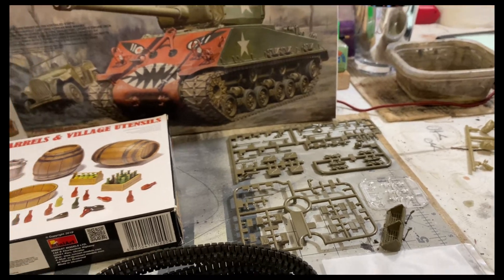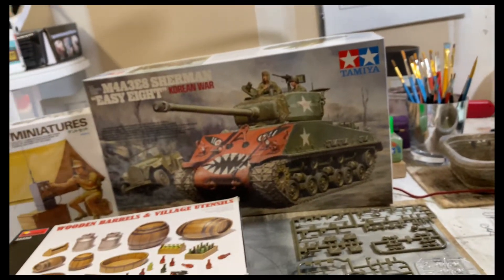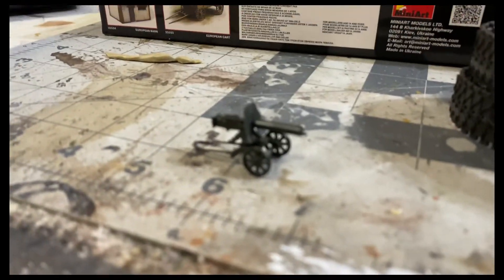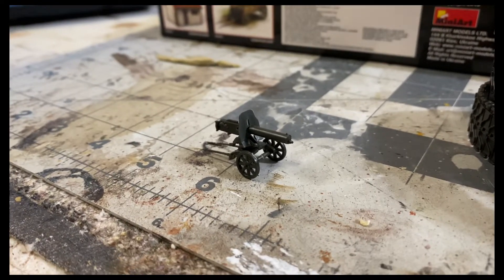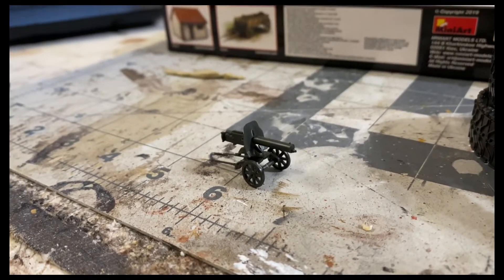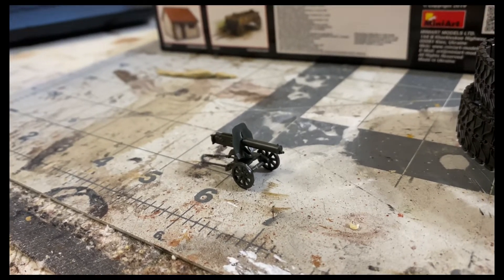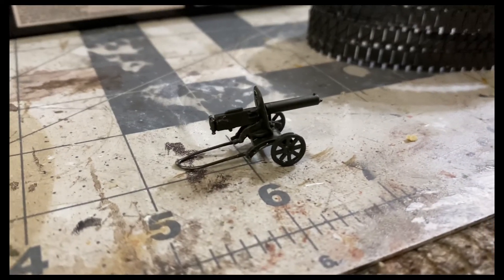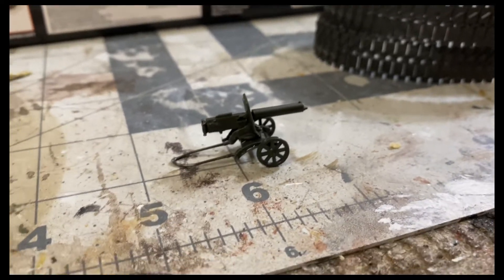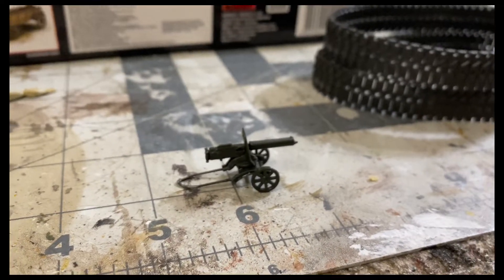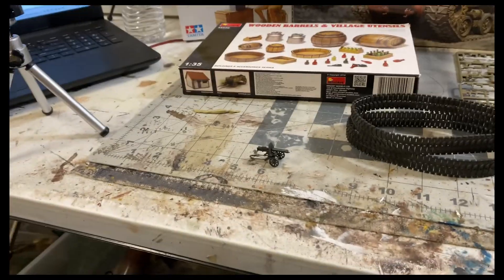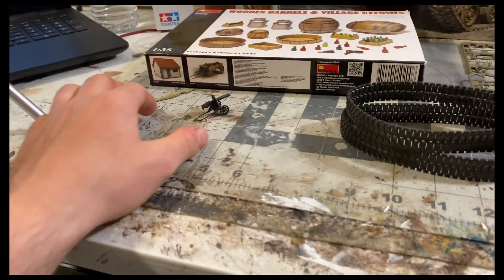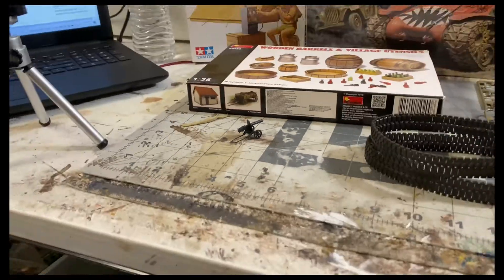Also this kit came with a really neat machine gun that you see a lot in World War II movies on the Russian front. There weren't any instructions on how to build it, I had to kind of figure it out myself. It was really neat. I won't be using it for this diorama but definitely got some ideas for it.